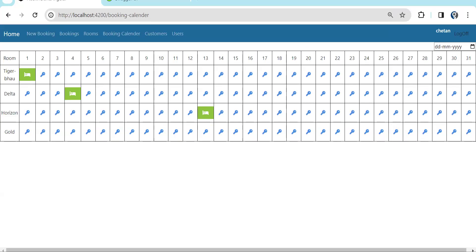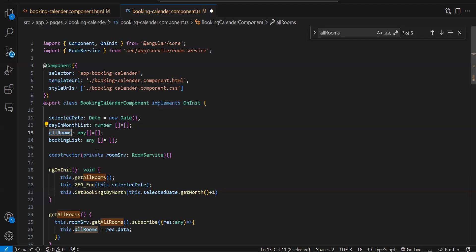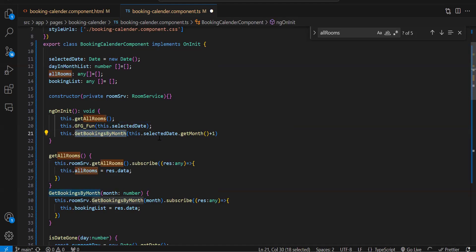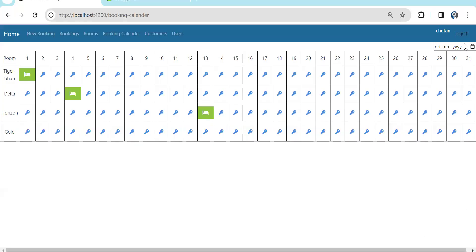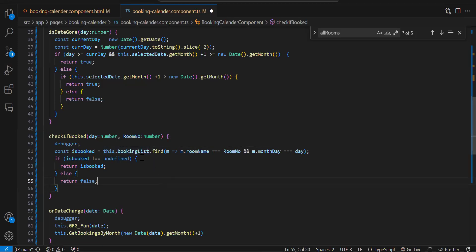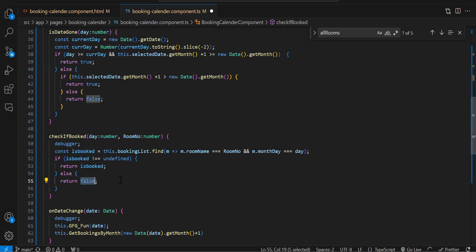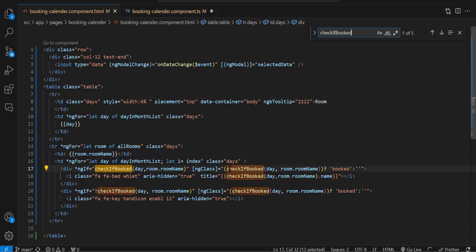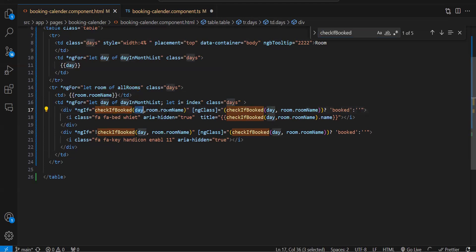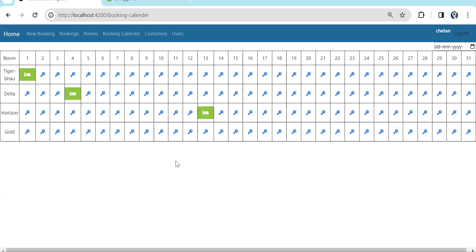On page load we also make one more API call: get bookings by month, passing whatever date is selected, returning bookings for that month. From those bookings I created a function called check-if-booked. From the booking list I check if the room number matches and the day matches. If the record is found it is not undefined so I return the data; if it is undefined I return false. This function takes two parameters: day and room name.